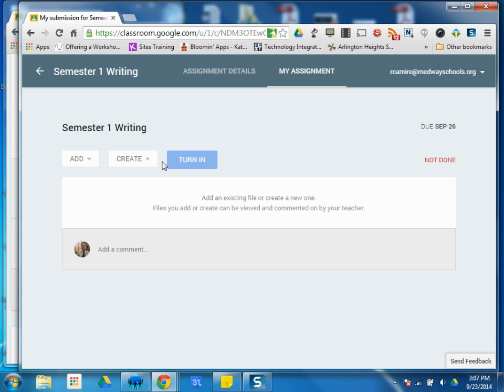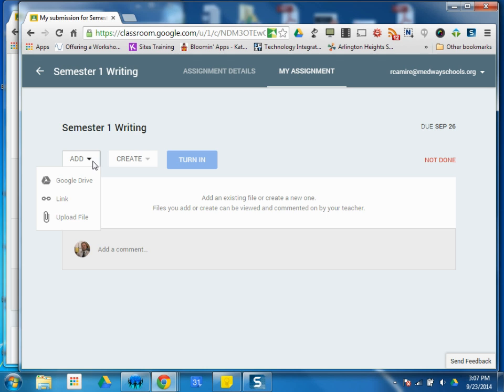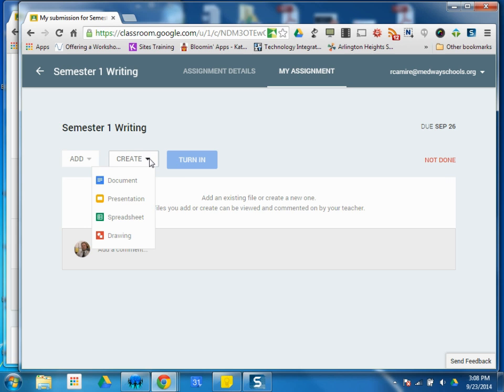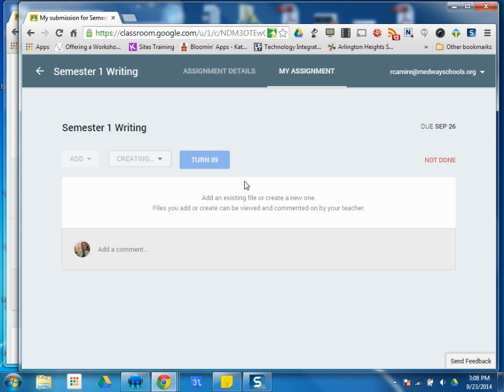So in this case, there's nothing here. So it asks me to add an existing file or create a new one. Files you add or create can be viewed and commented on by your teacher. So I can go ahead and add a Google Drive file I already have, a website link, or upload maybe a Microsoft Word document or PDF. I can do one of those things. But primarily what's going to happen is you're going to create a new document to answer this question. So remember, it's a five-paragraph essay, so I want this as a student. They're going to click Create Document. I need something created for me to begin my writing.